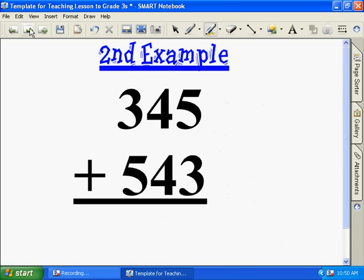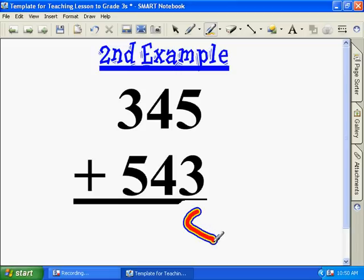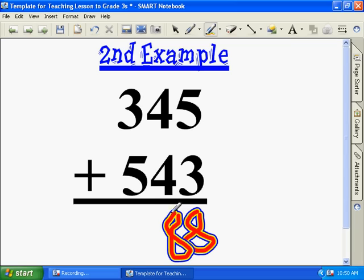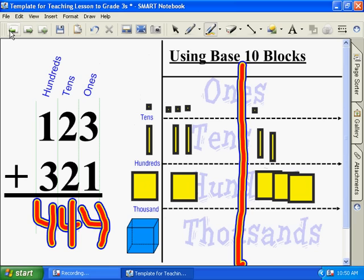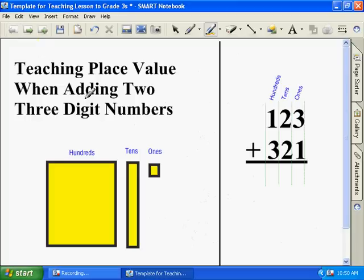Now let's go to our second example. What's five plus three? Eight. Four plus four? Eight. And three plus five again? Eight. Now, just to make sure, let's add this. Teaching place value when adding two three-digit numbers with base ten blocks.